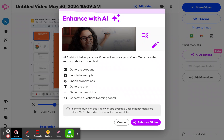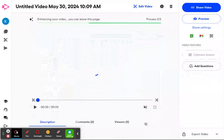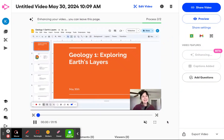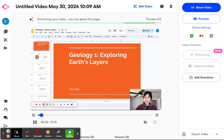And it's going to generate a description, which will be a summary of your video and be a great way to add context when you share it with AI as well. So I'm going to go ahead and click enhance video and we will watch the magic happen.